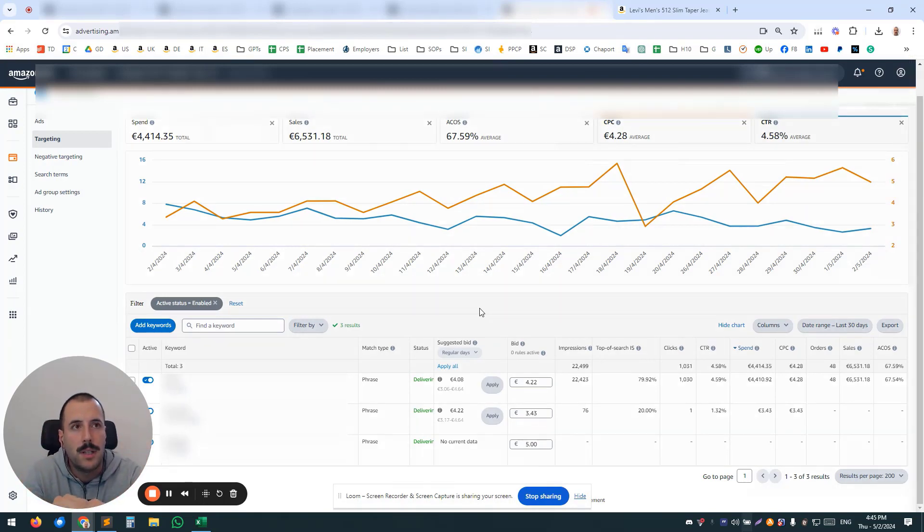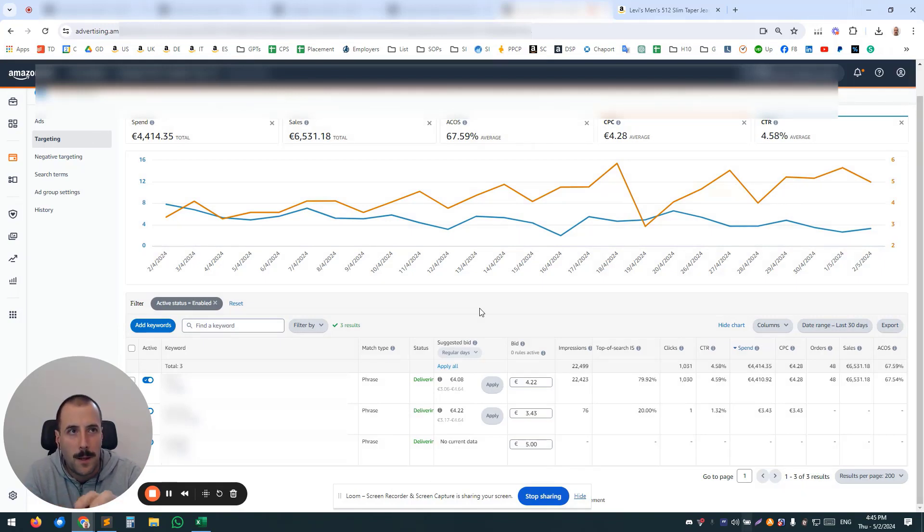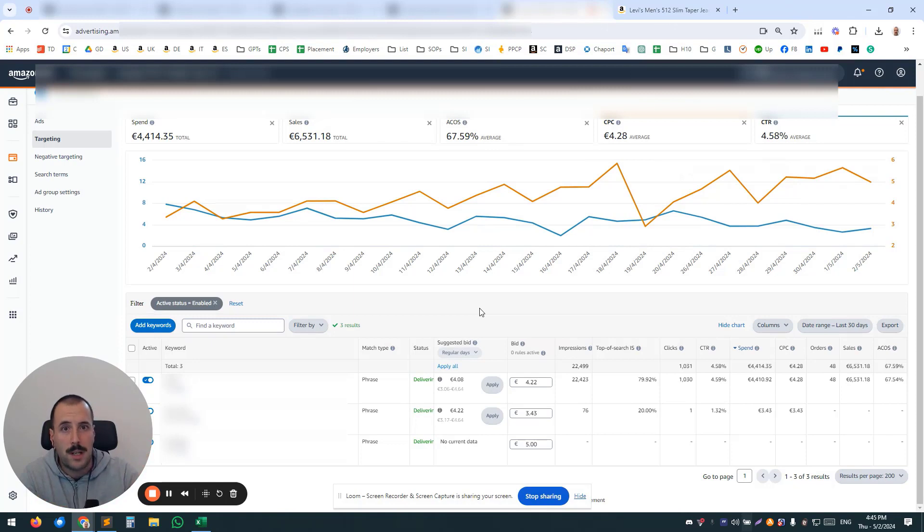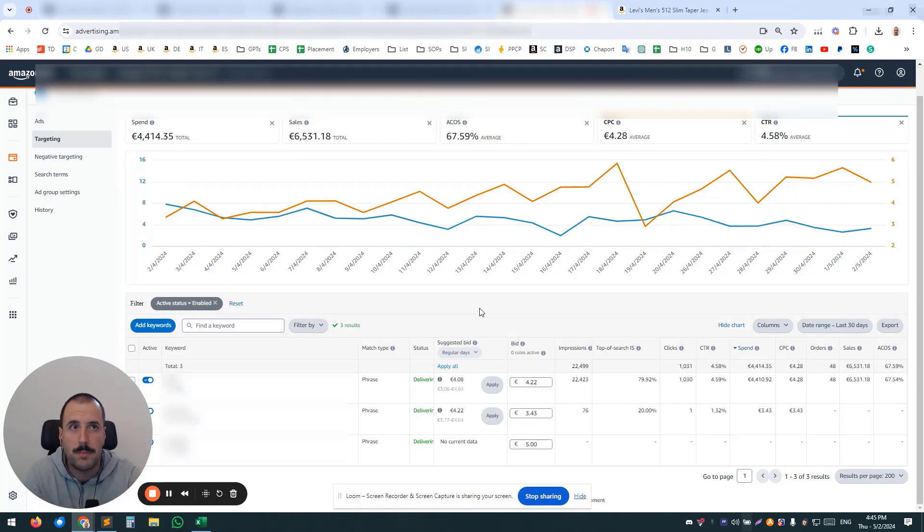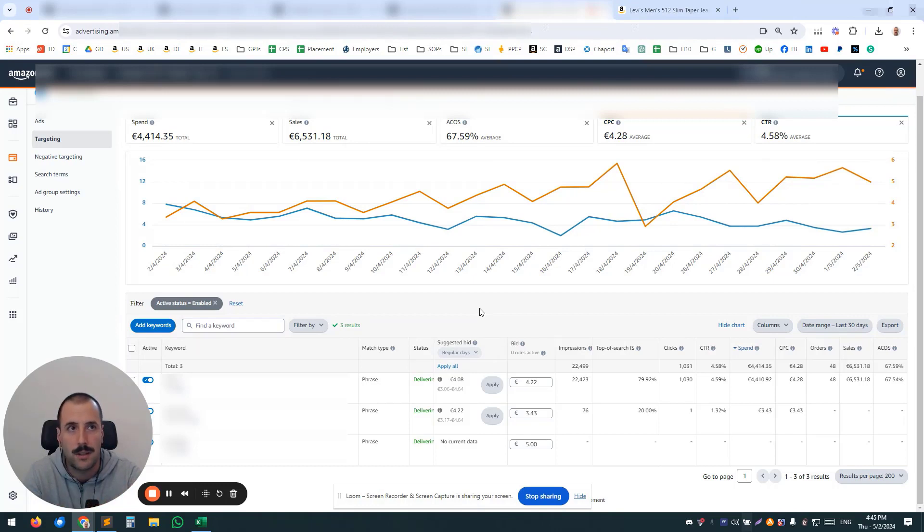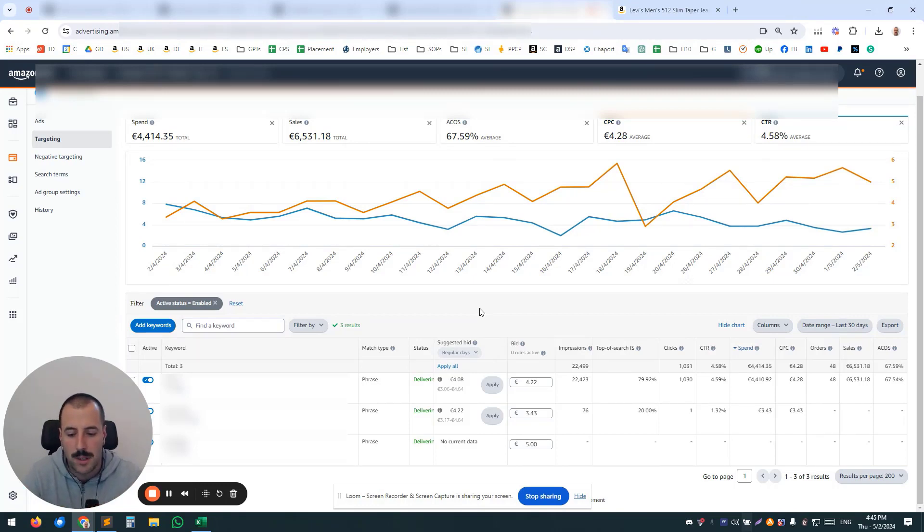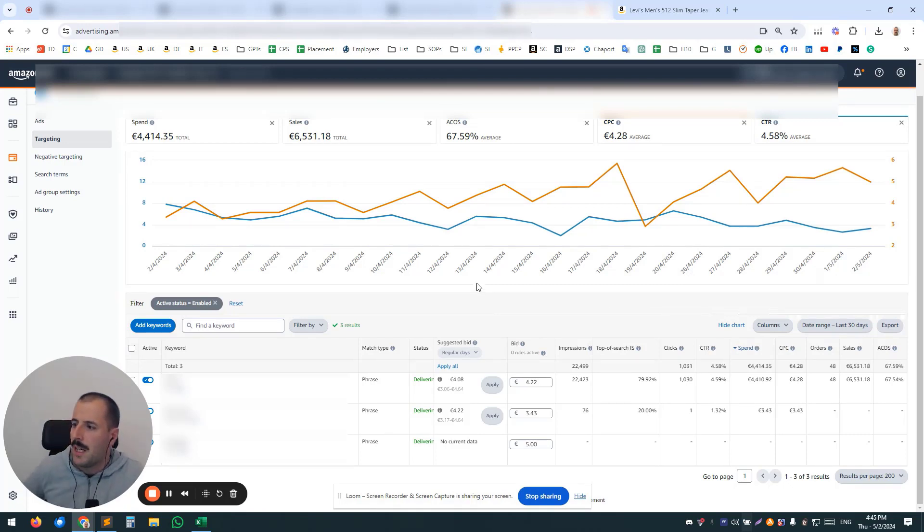you're going to be winning a bidding auction on the second page or the third page. Yeah, it's going to be low volume, but every sale that you land there is going to have, like, zero-point-something ACOS. So it's worth having that, and it's not going to cost you almost anything.